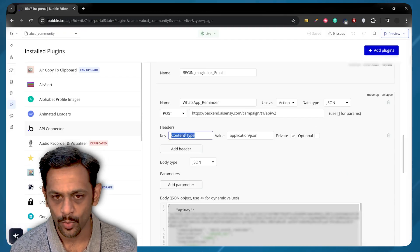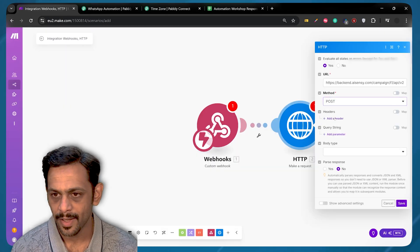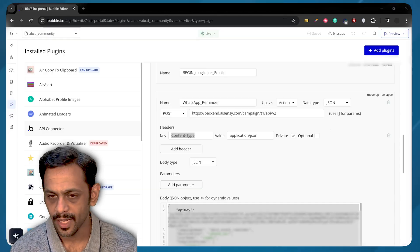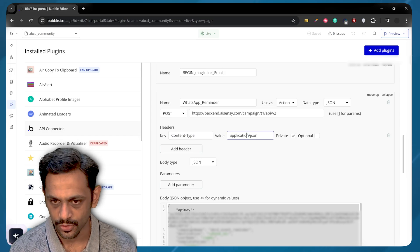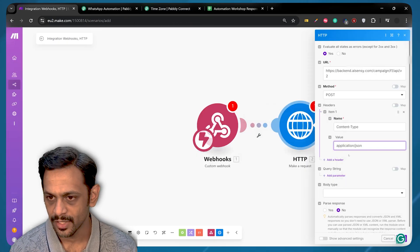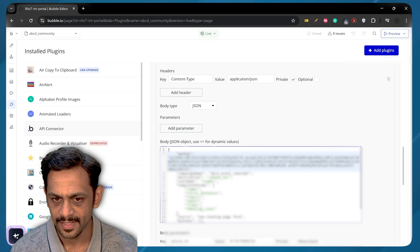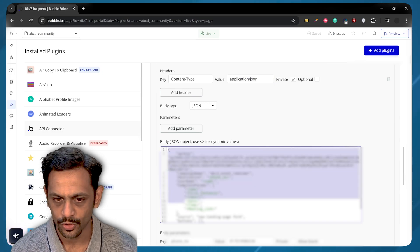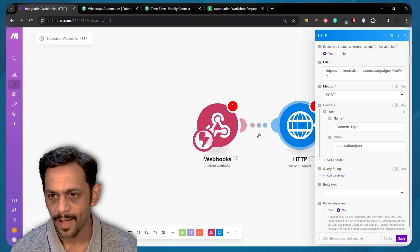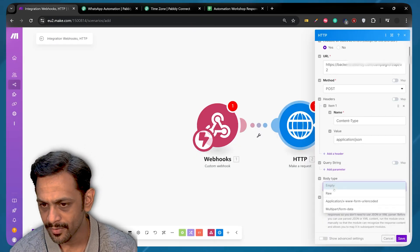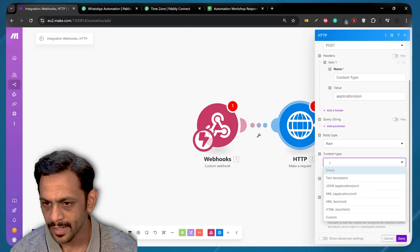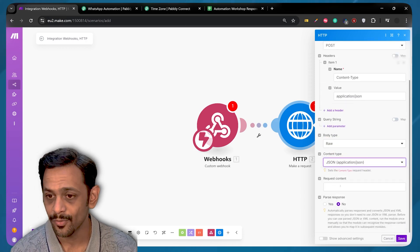We have got one header. So I'm going to copy this. Come back, add a header. The name is Content Type, and the value is Application slash JSON. So we will use that. And the body type is JSON, and this is all the body values. So I'm going to copy this entire thing. Let's go back. And Body Type, we will select as Raw. Content Type will be JSON.